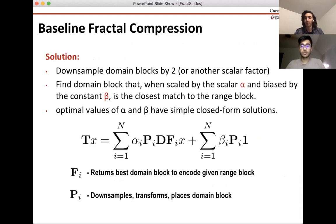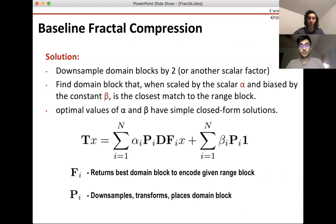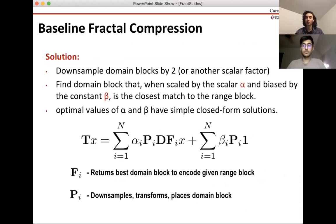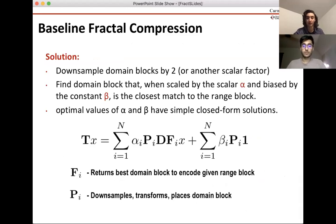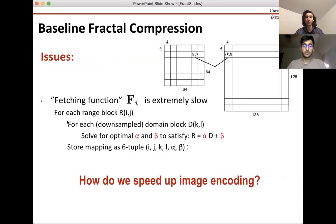We call these the domain blocks. We're trying to find a nice representation using those to calculate our range blocks. For each range block, we search over all the domain blocks and find the domain block with the closest representation to the range block when using the optimal alpha and beta. Essentially we model this as an affine transform, find the optimal parameters, and store the parameters and indices to get the best reconstruction. Here's a graphical view of how this works.